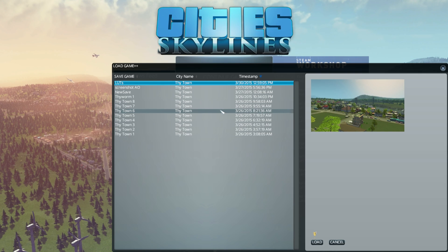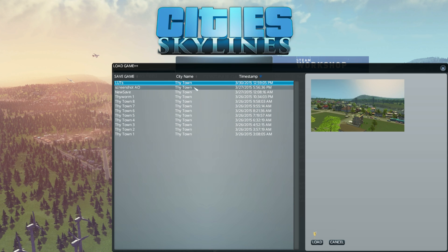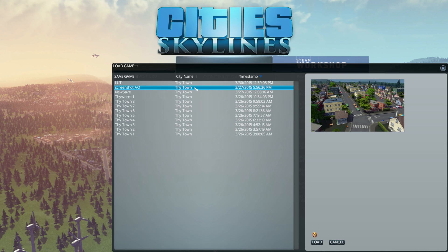It allows you to sort your save games by name, timestamp and most importantly, city name. This way you'll have a much easier time loading your different saves from various cities.